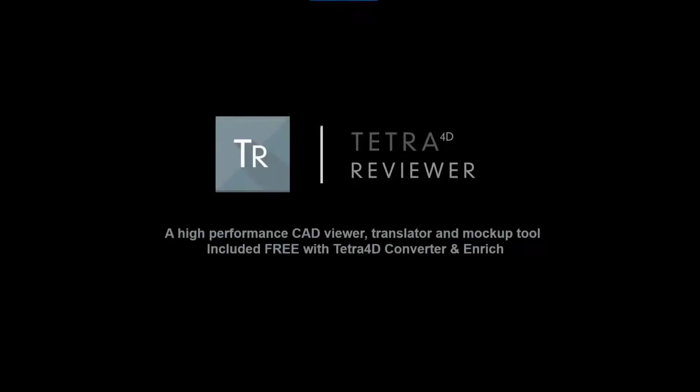TETRA4D Reviewer, a high-performance CAD viewer, translator, and mock-up tool, included free with TETRA4D Converter and Enrich.